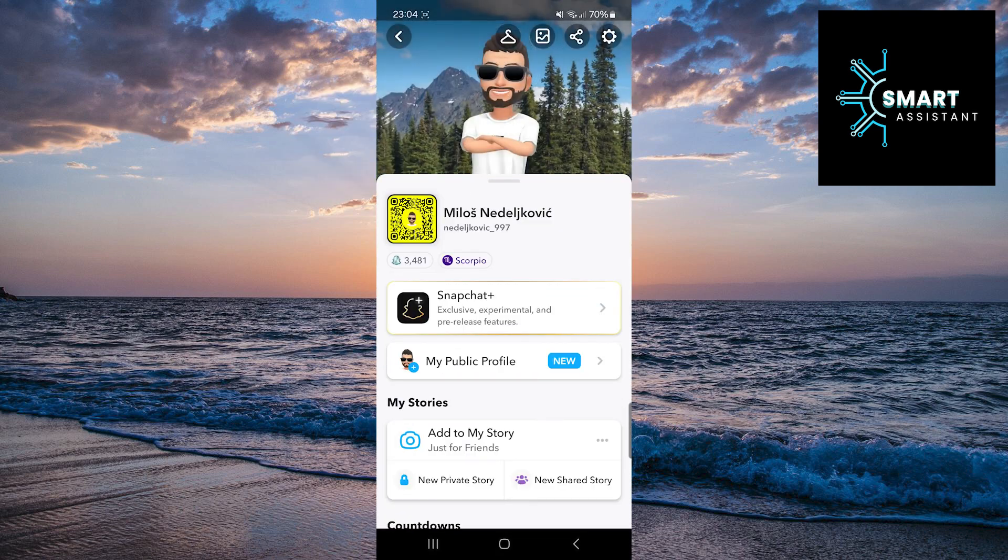Once you are on your profile, in the top right corner of the screen, tap the gear icon to open settings.